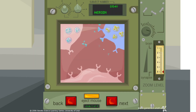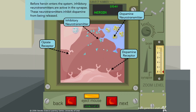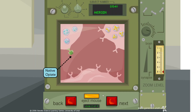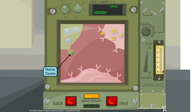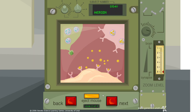Before heroin enters the system, inhibitory neurotransmitters are active in the synapse. These neurotransmitters inhibit dopamine from being released. When the body's natural opiates activate opiate receptors, the release of inhibitory neurotransmitters is shut down. Without inhibition, dopamine can be released.